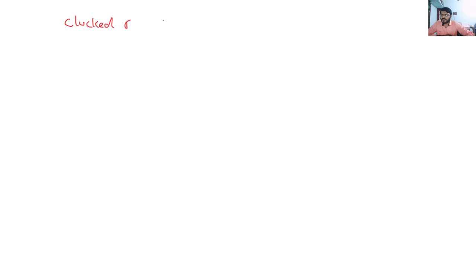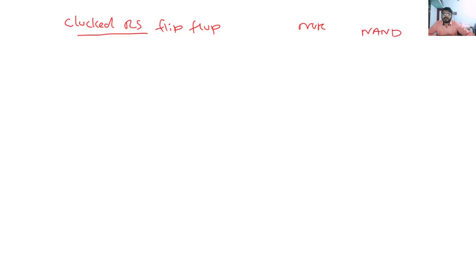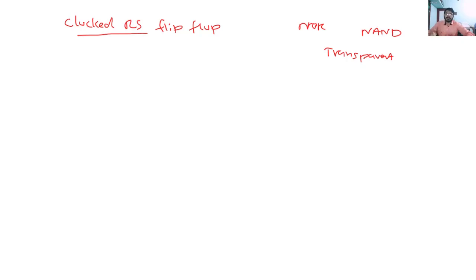We are going to discuss about the clocked RS flip-flop. We have already discussed two different methods to construct an RS flip-flop — using NOR gates and using only NAND gates — called the NOR gate latch and NAND gate latch. These two circuits are transparent, meaning any change in the input is reflected simultaneously to the output. Now we will look at a clocked RS flip-flop.